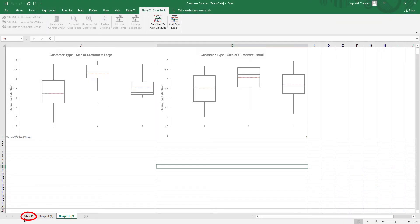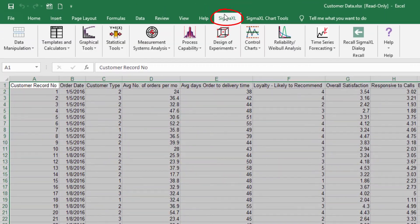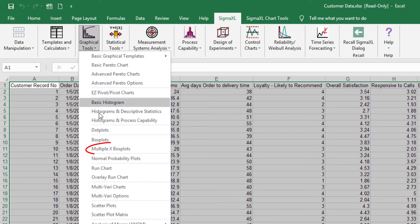Click the Sheet 1 tab. Click Sigma XL, Graphical Tools, Multiple X Box Plots.